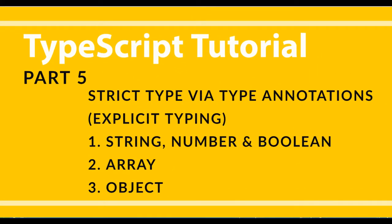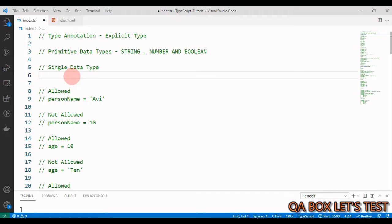In this video we'll learn what is called explicit typing, which is also called type annotation. Type annotation means that we are telling TypeScript what type of value a variable will hold. In order to assign a type to a variable explicitly, we'll add a colon and the type after the variable declaration.